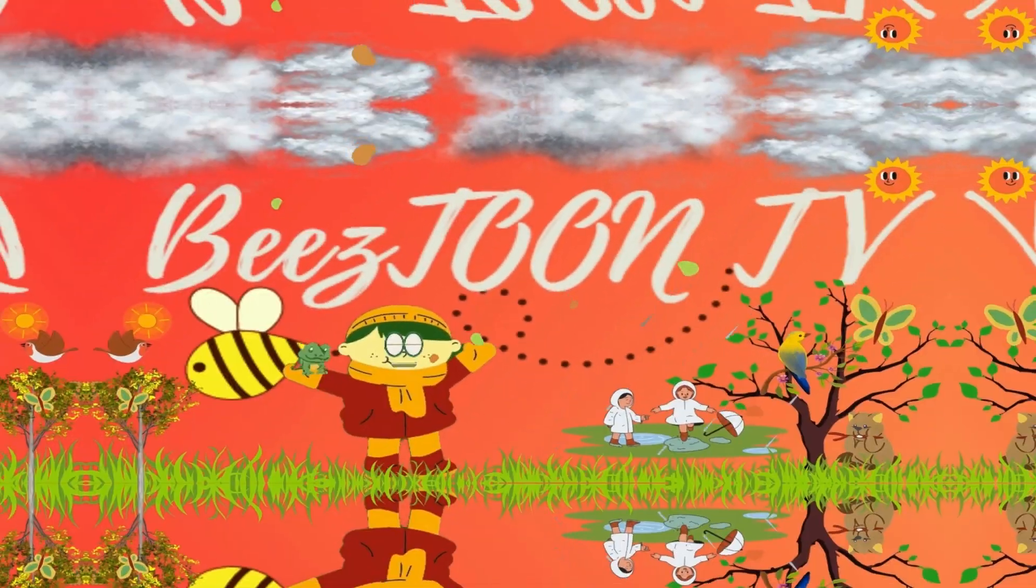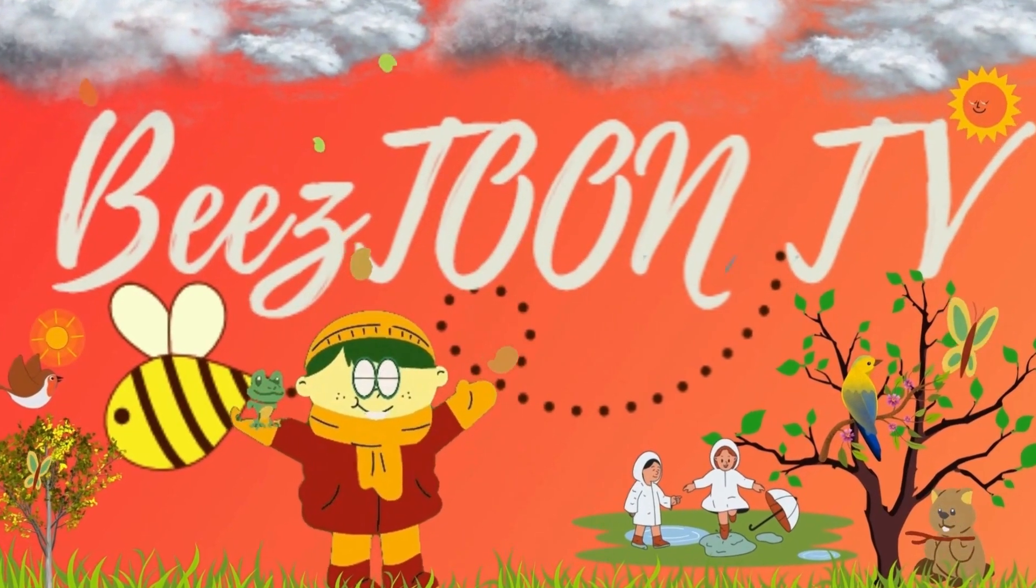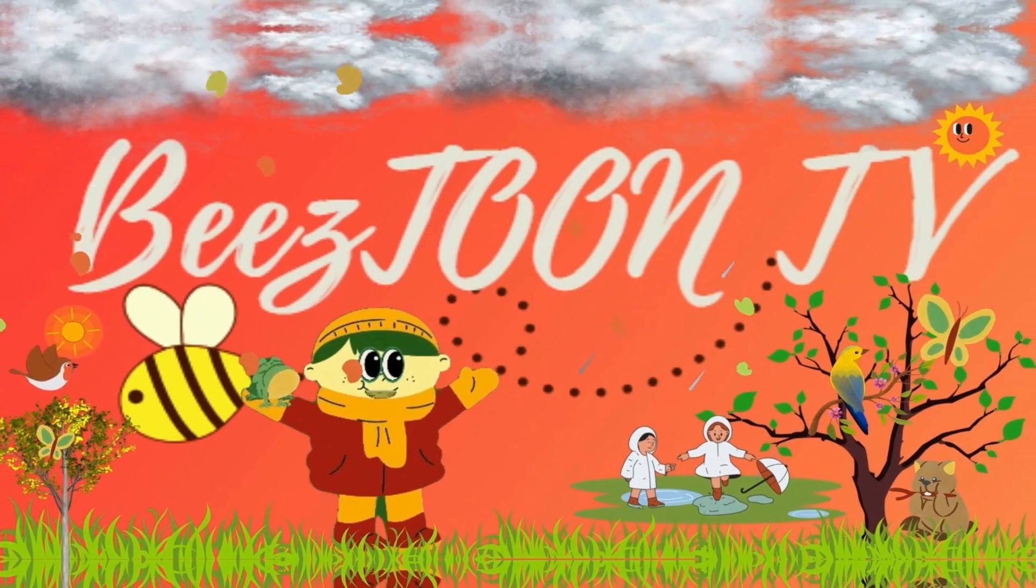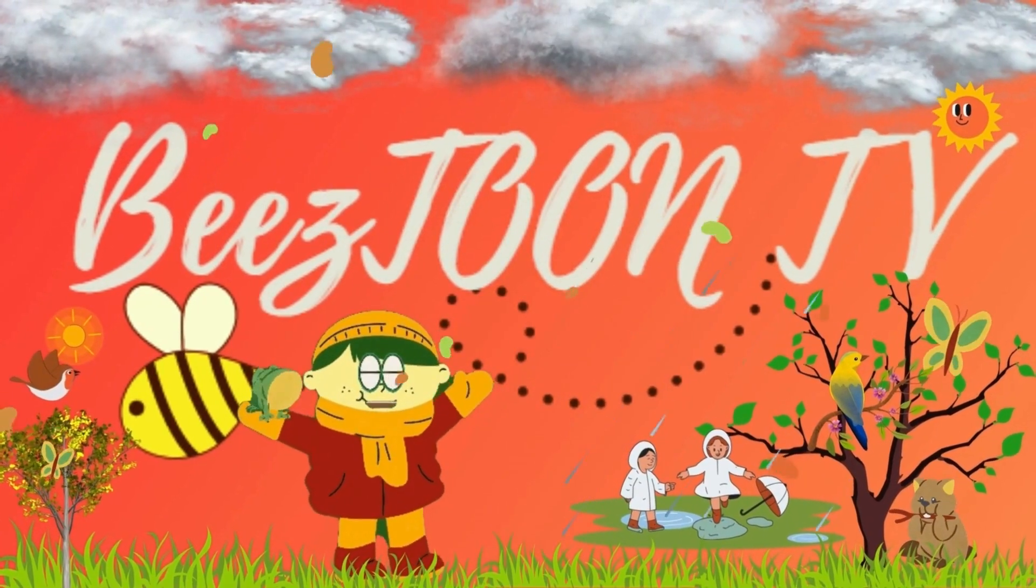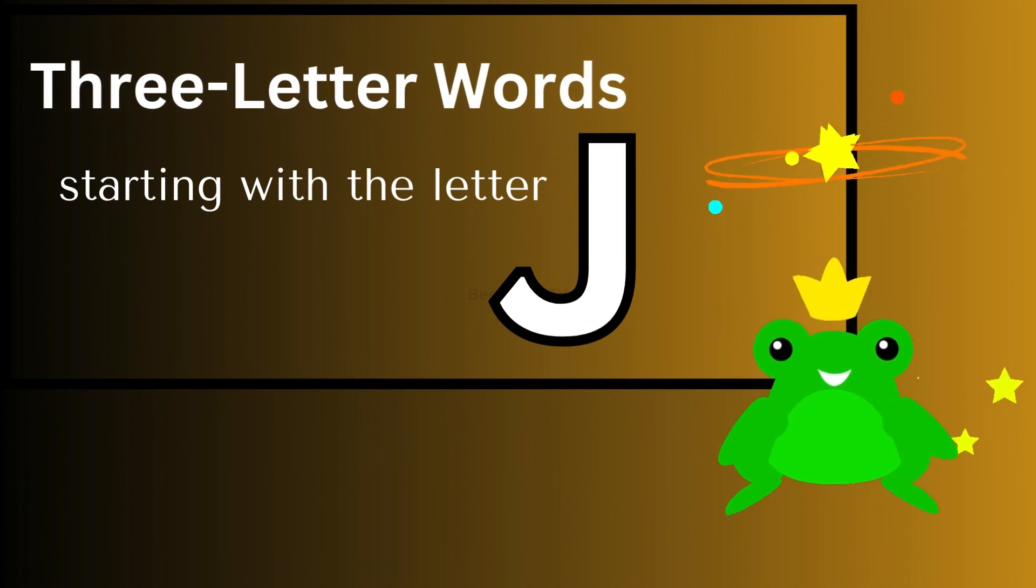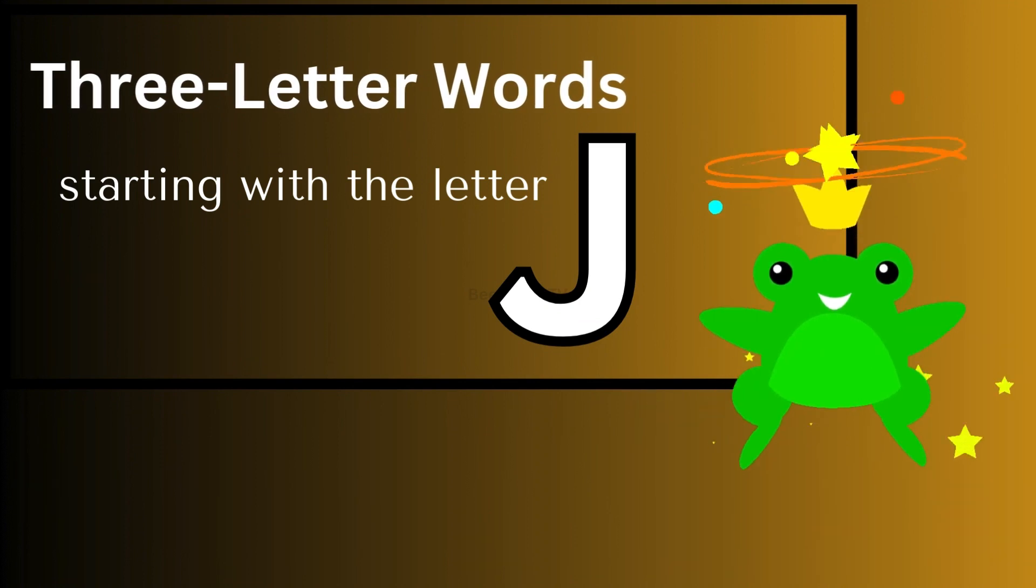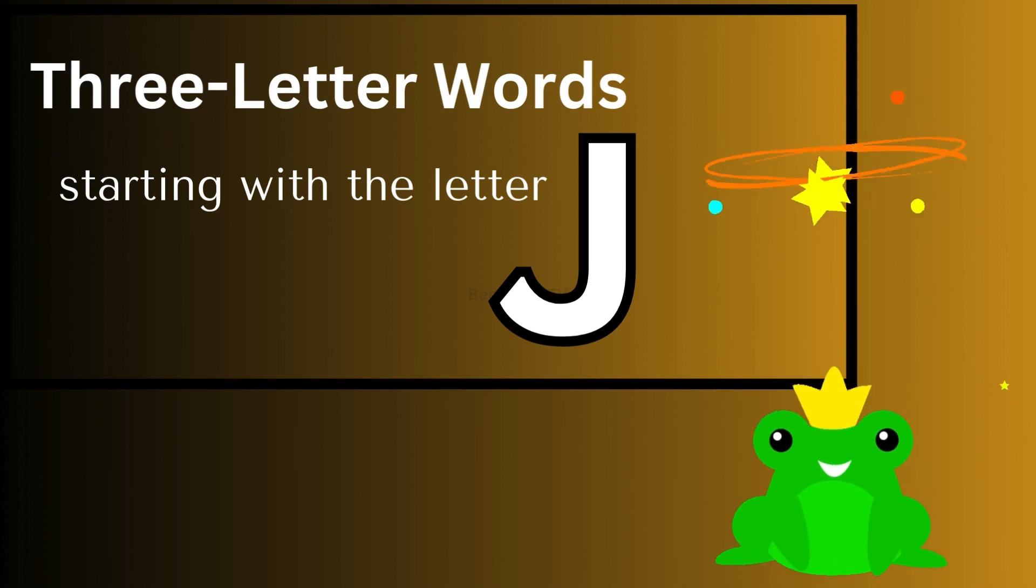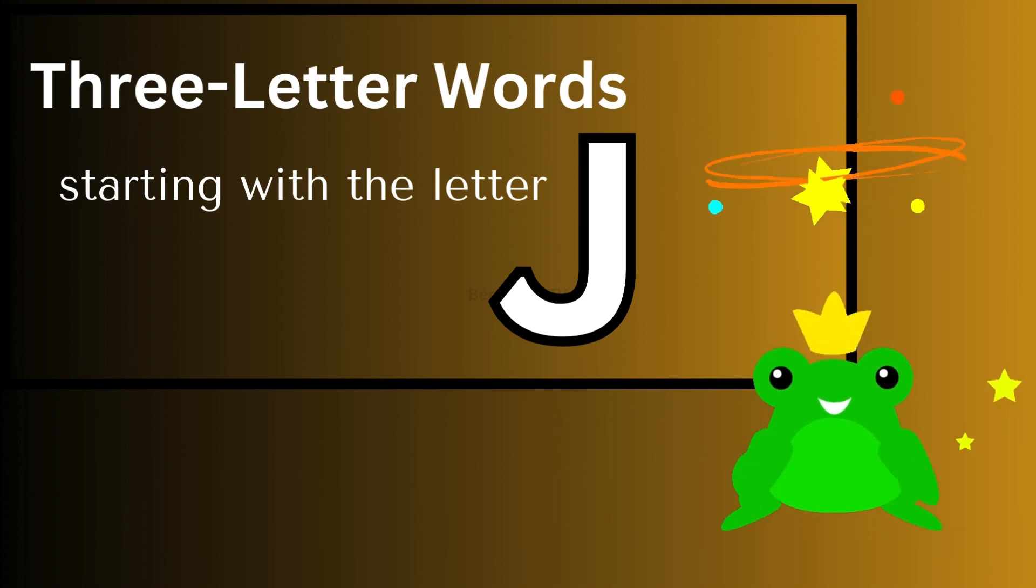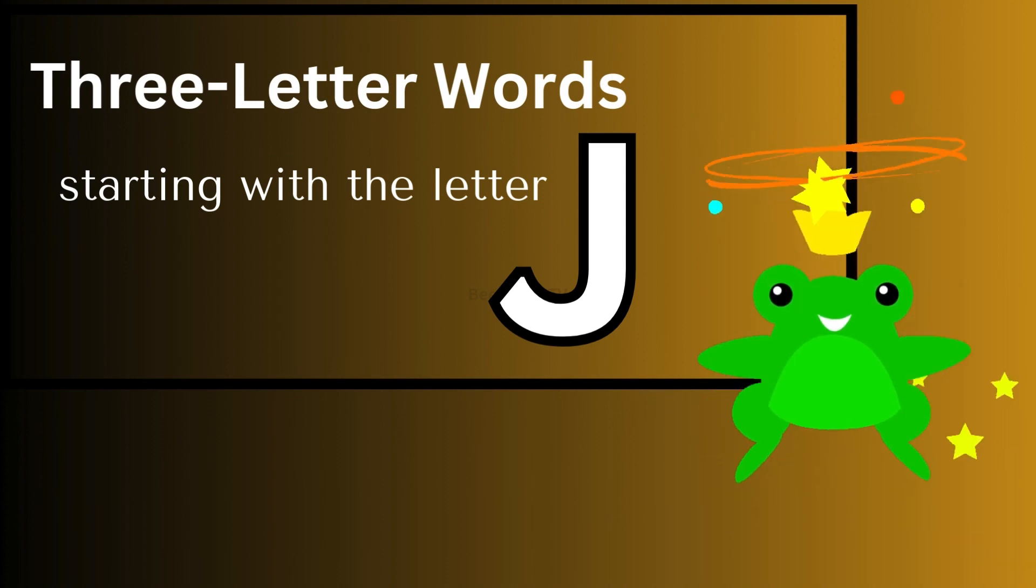Welcome to B's Toon TV. Hello my dear children, I am back with another amazing lesson. Today we are going to learn 3 letter words that start with the letter J. So let's begin.